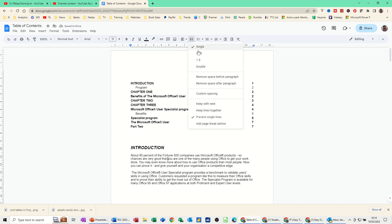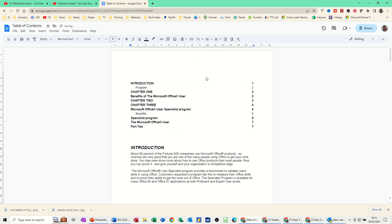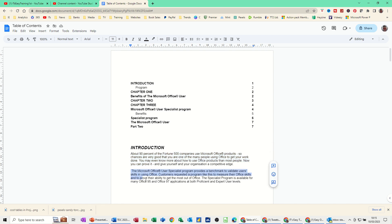And also in there, the paragraph space before and space after paragraph, you can click that and then it will get rid of any spaces that there might have been.